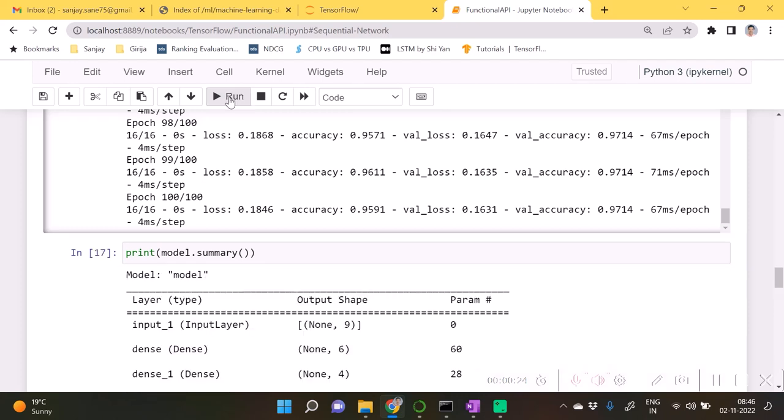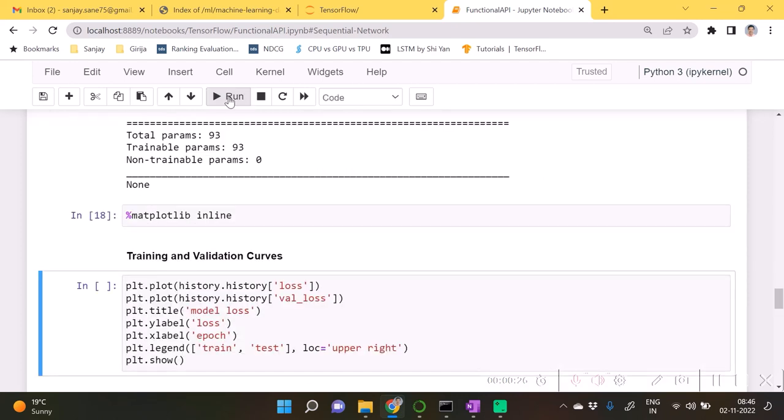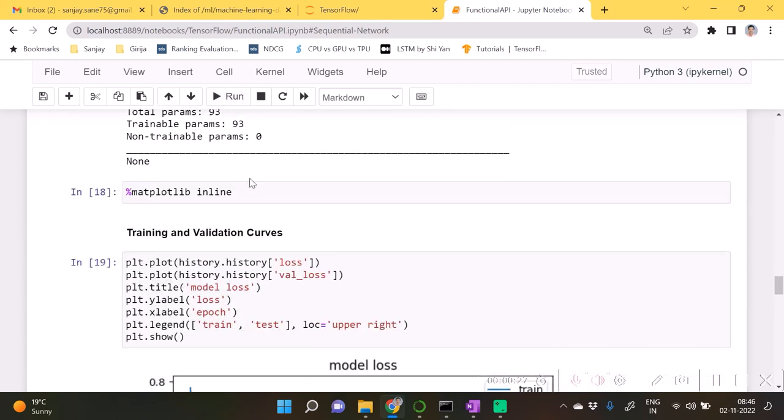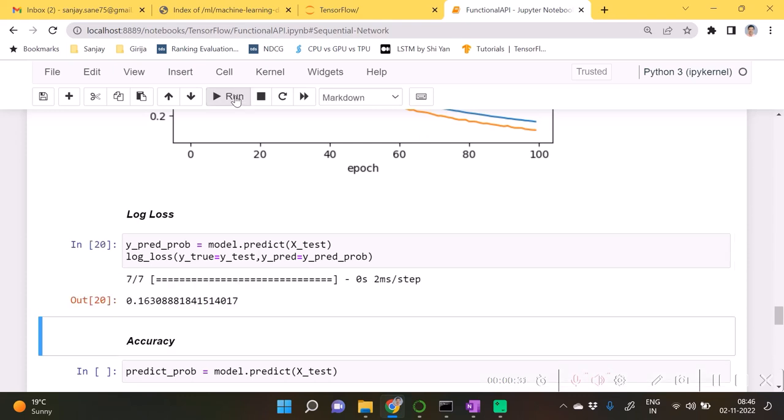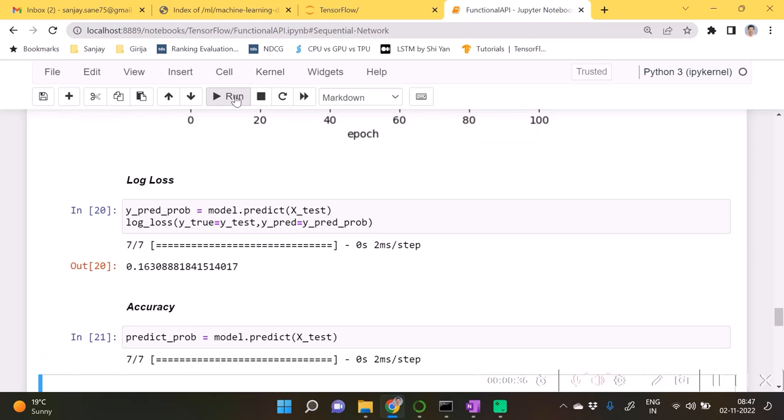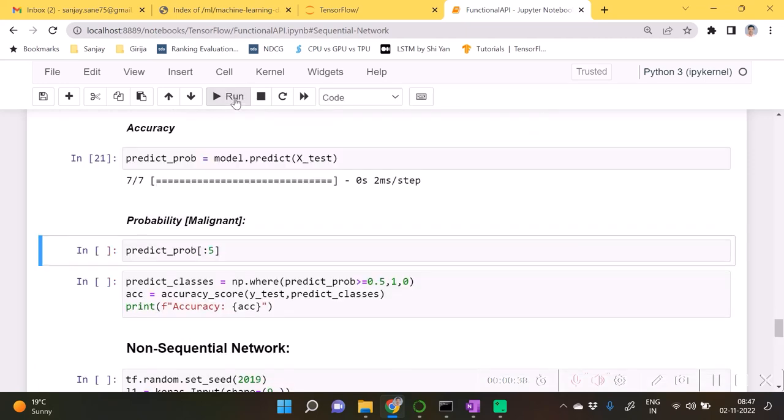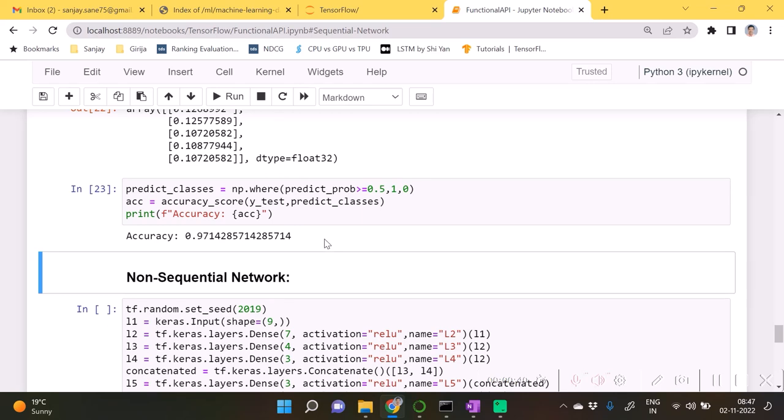As you see, after 100 epochs we have got log loss as 0.163 and accuracy as 0.9714.